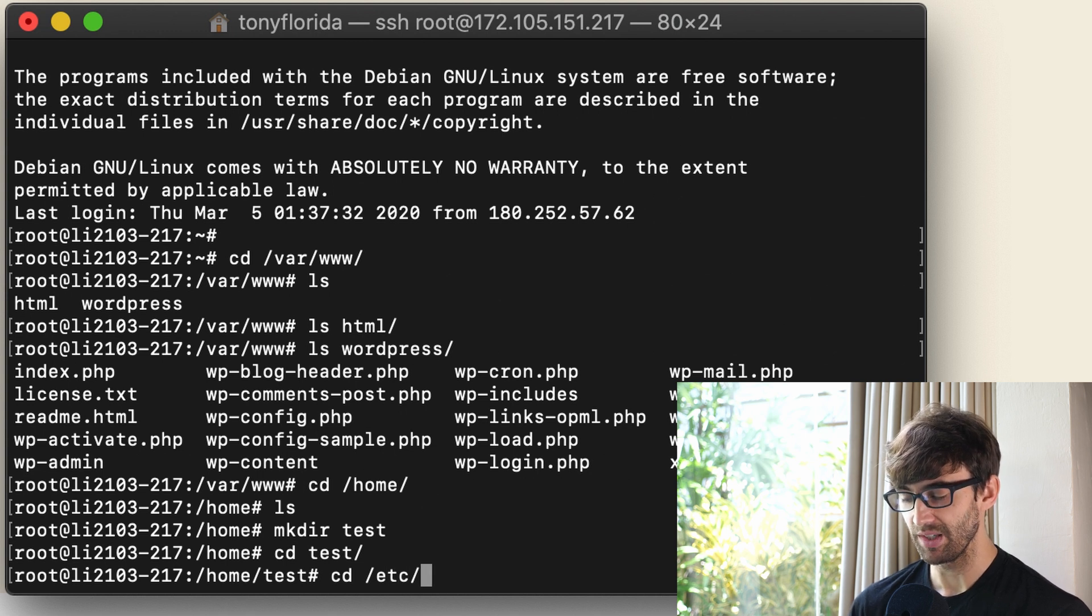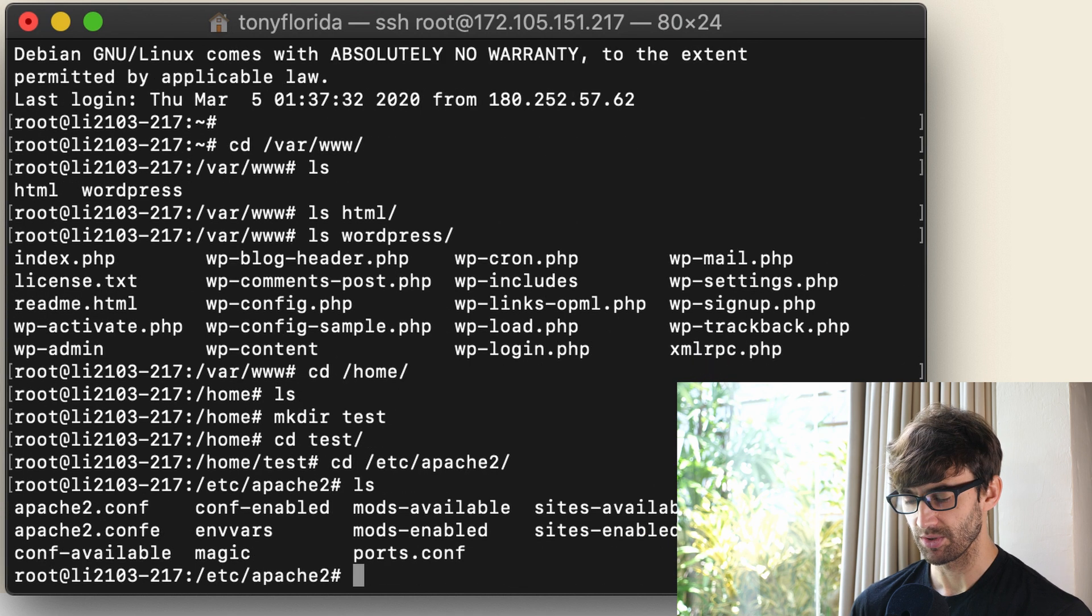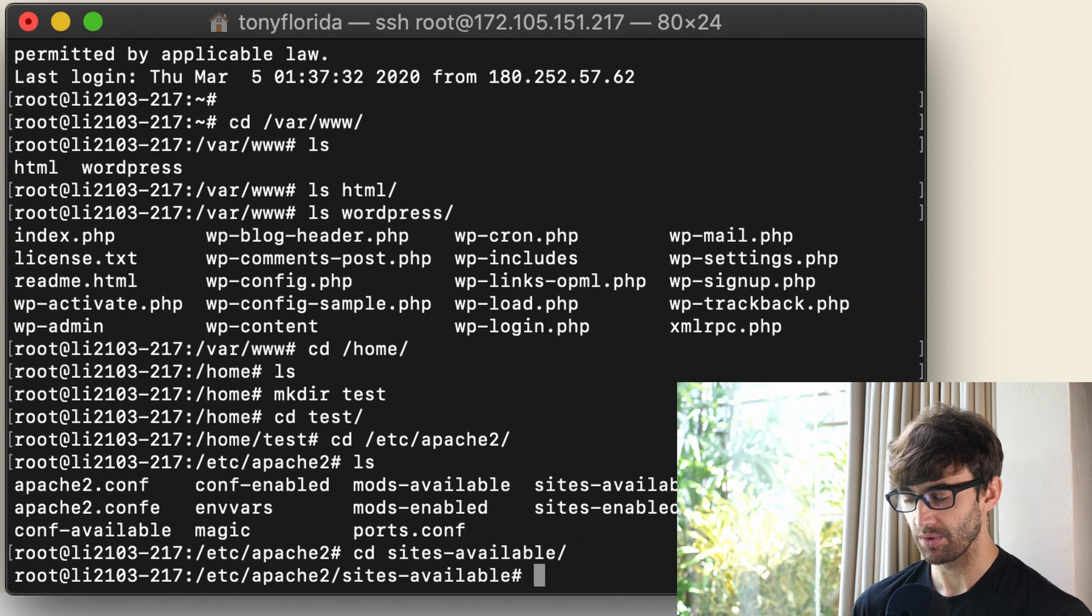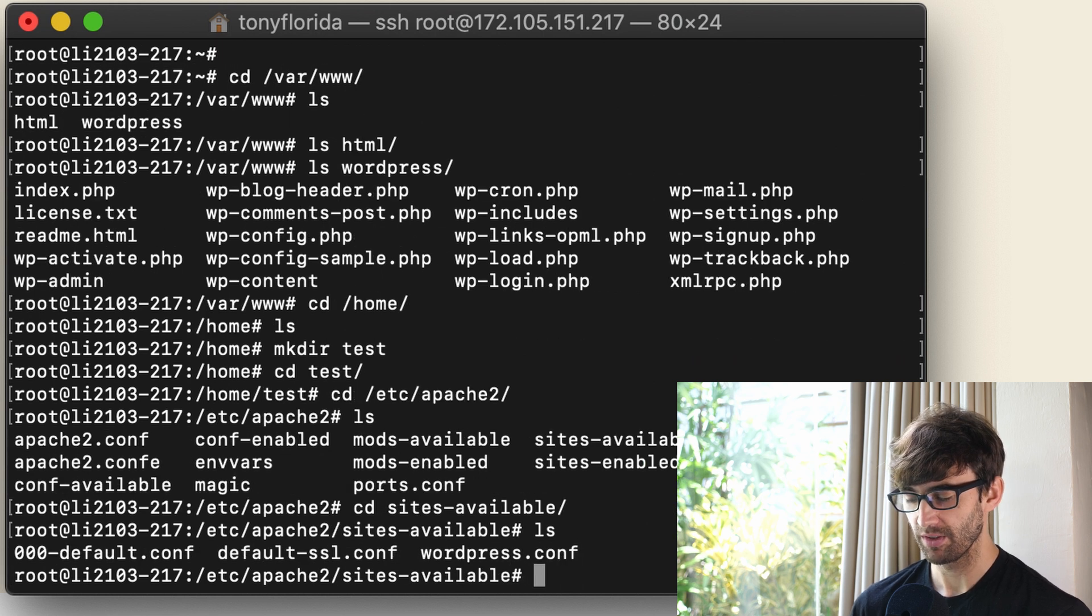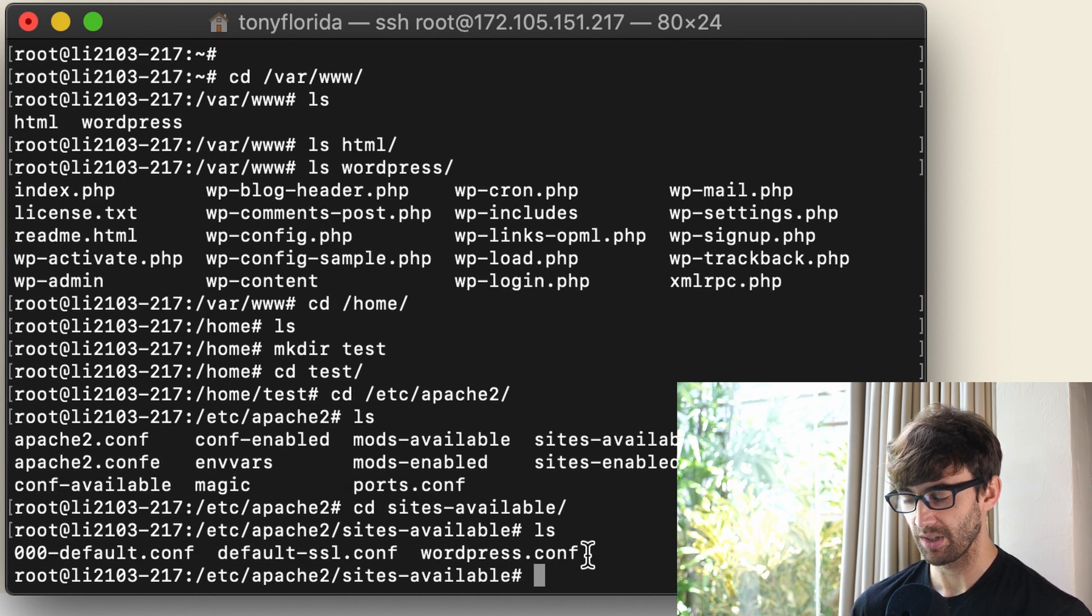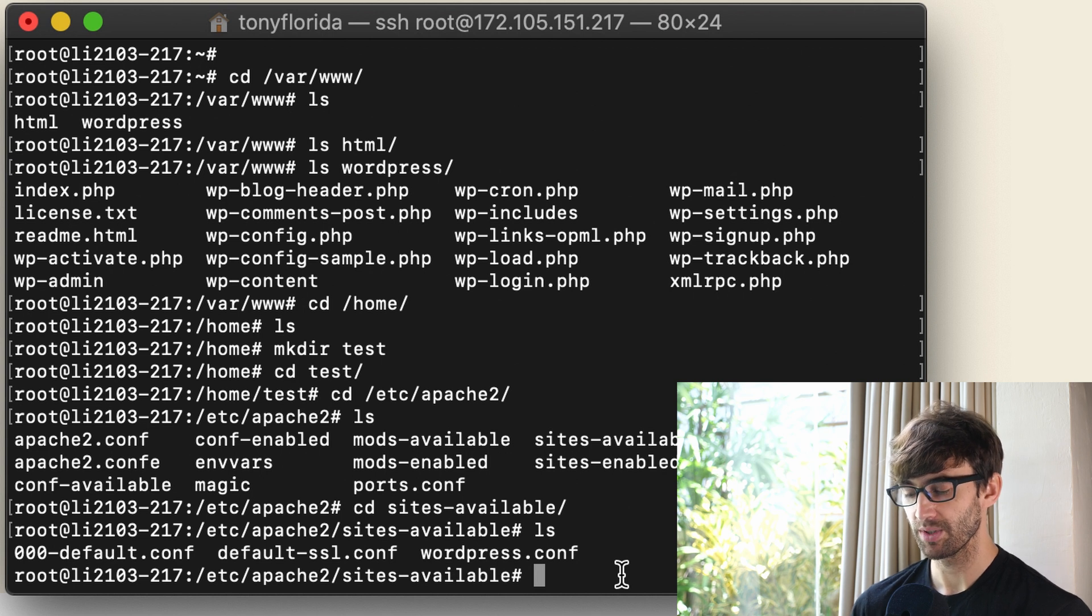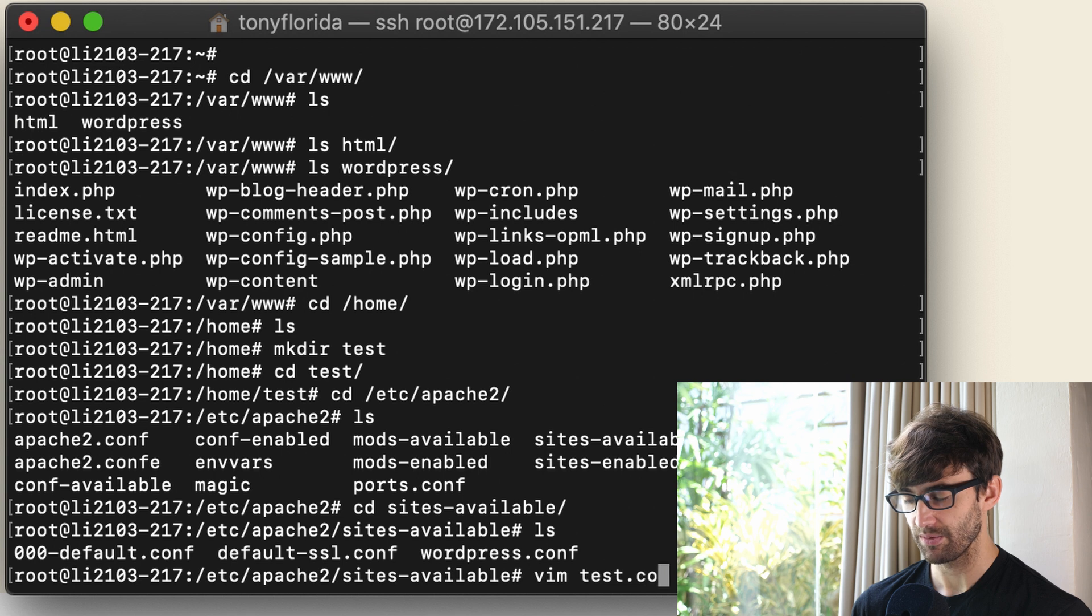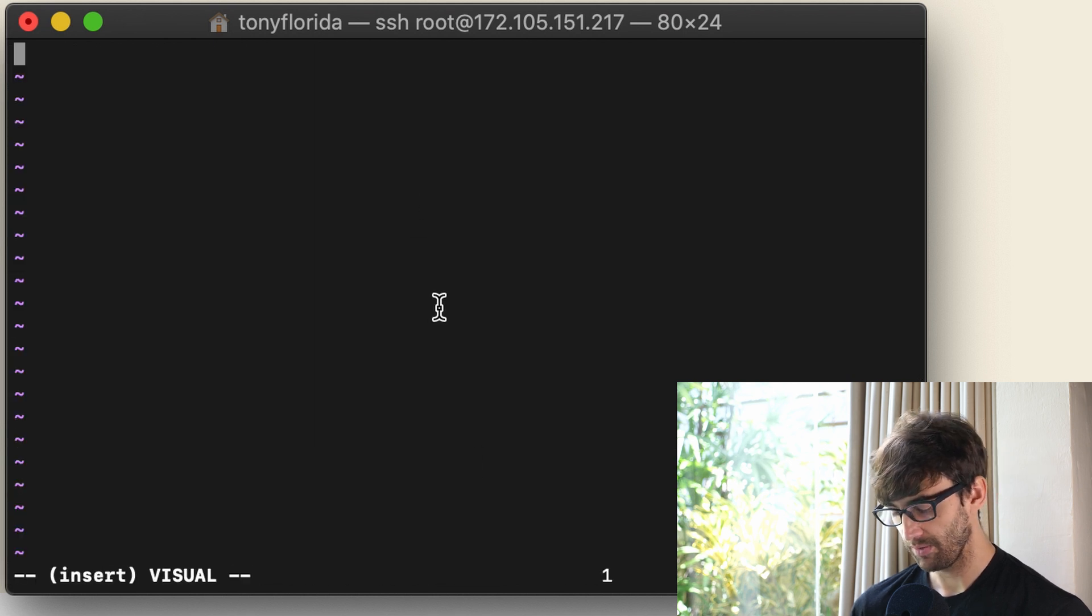So that's in /etc/apache2 and in here there's a bunch of stuff but we're interested in sites-available. So right here we have a couple configuration files. The WordPress conf is what we're using to configure the WordPress website. Let's make a new one called test.conf and we'll type the following.